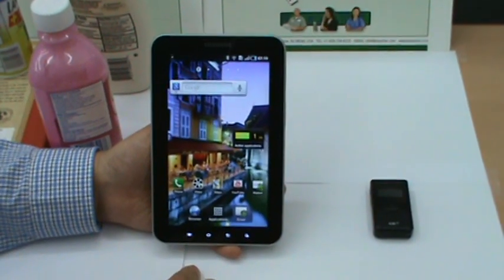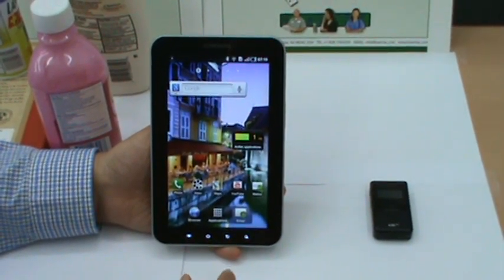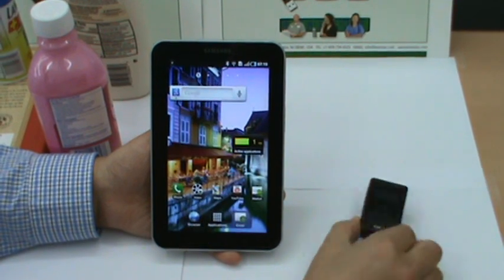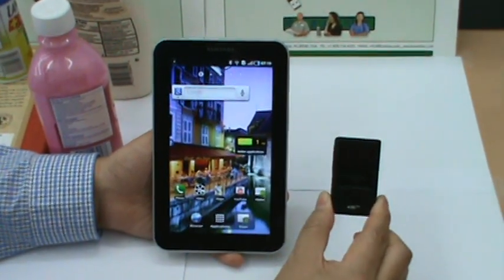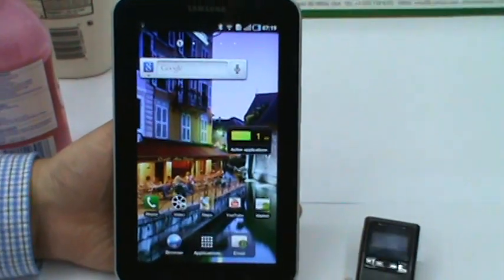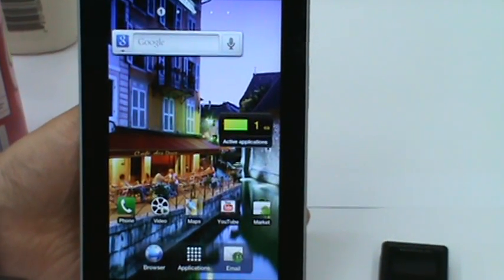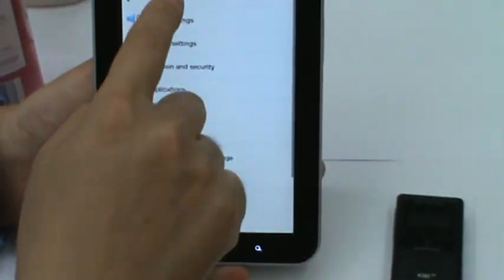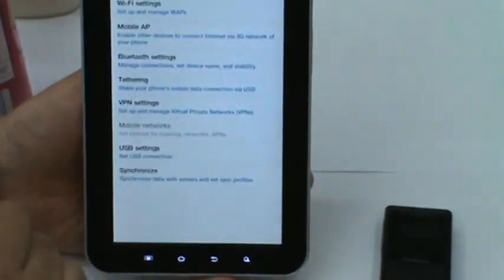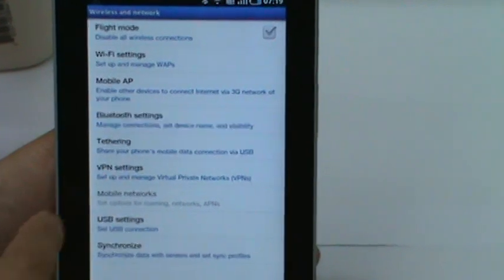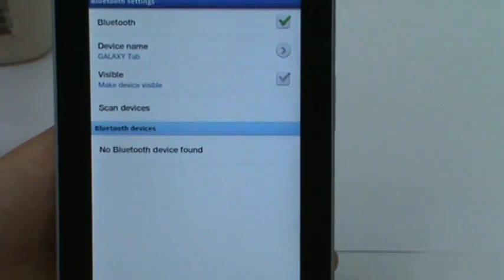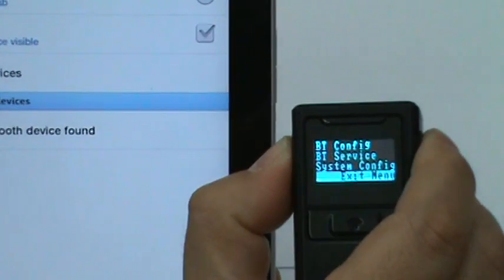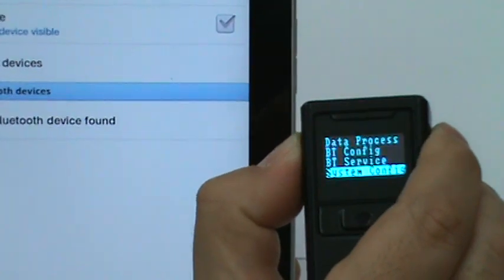Now you have to pair and connect KT-Sync with your Android device. Go to Settings, Wireless and Network, then go to Bluetooth. Then put the KDC into pairing mode.